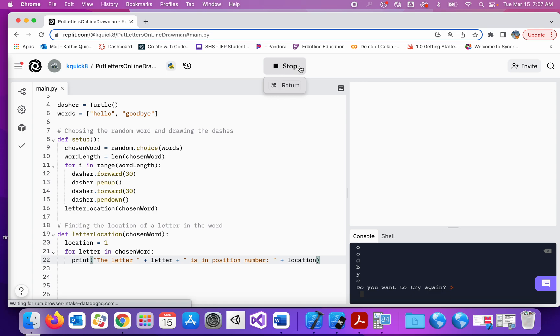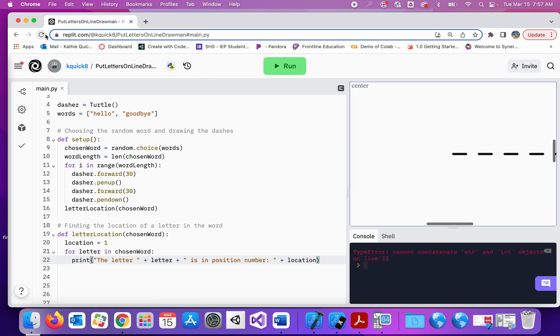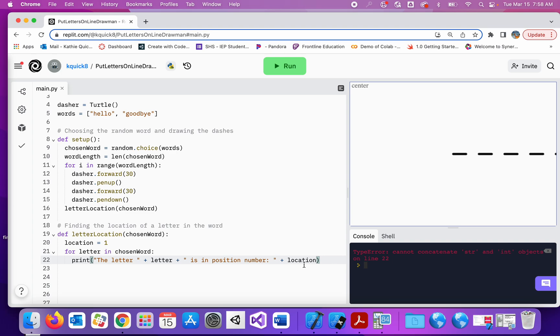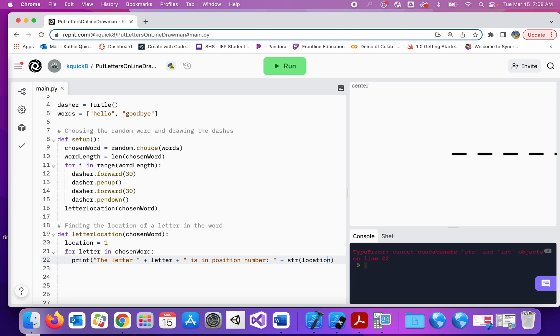Let's try it again. Replets having issues apparently. Ah, we got an error. Cannot concatenate a string and an integer. That's because I didn't convert this to a string. Okay, let's try that again.